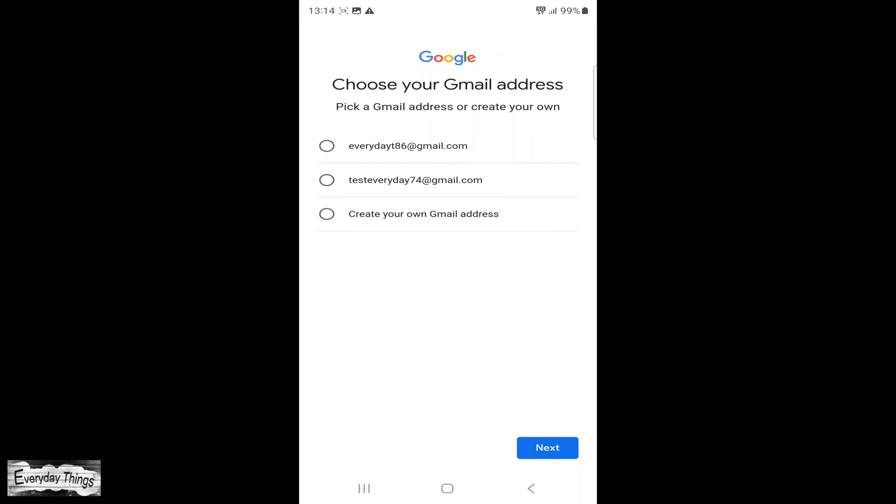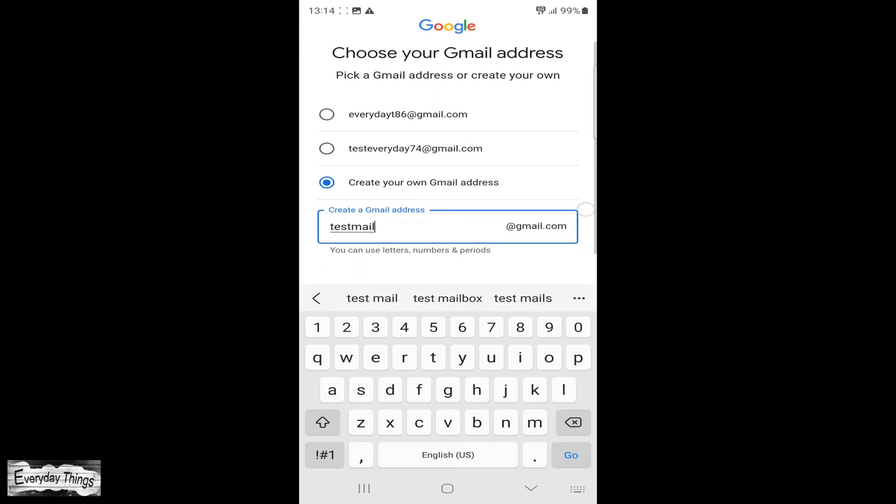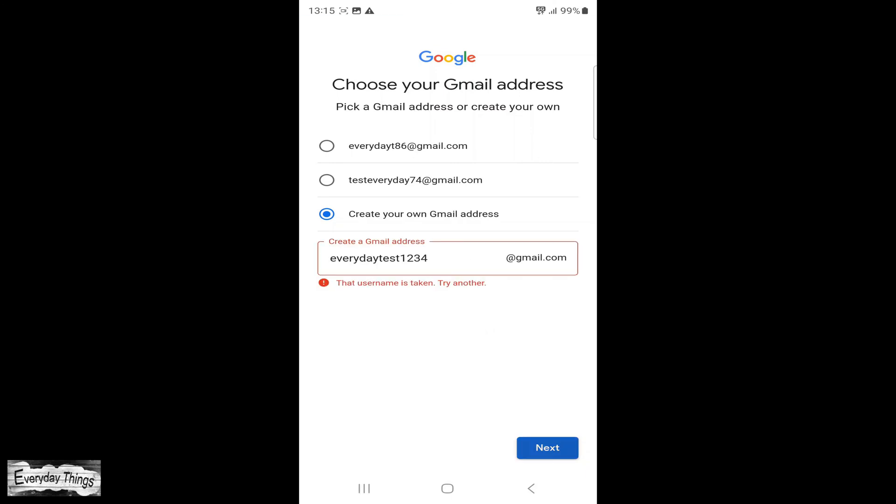You will see two Gmail addresses. If you are satisfied with one of the suggested options, you can select it. Alternatively, you can create your own, if it's still available, by clicking Create Your Own Gmail Address.